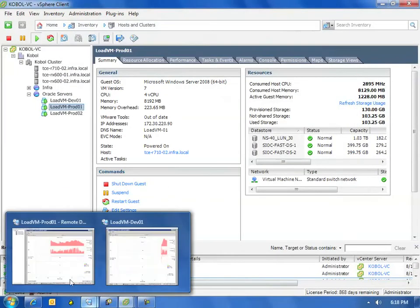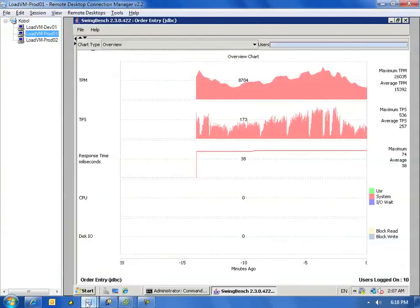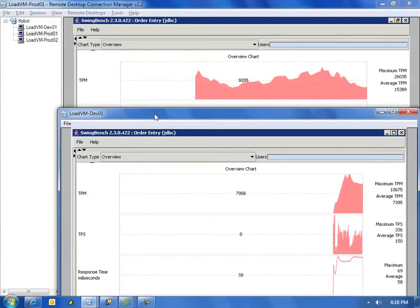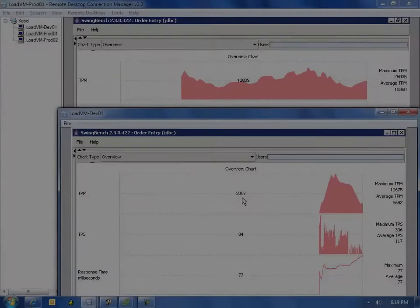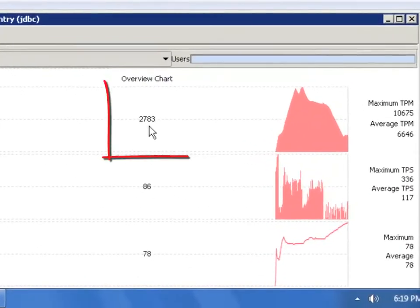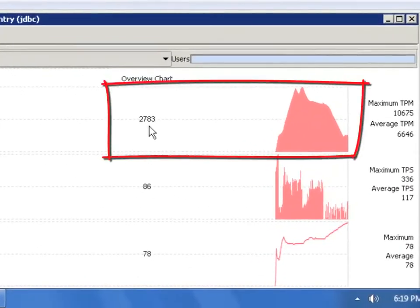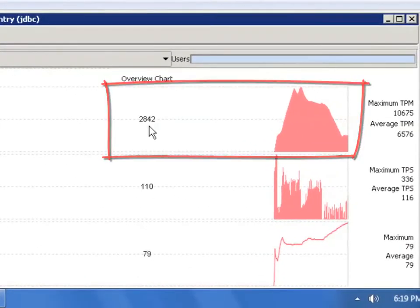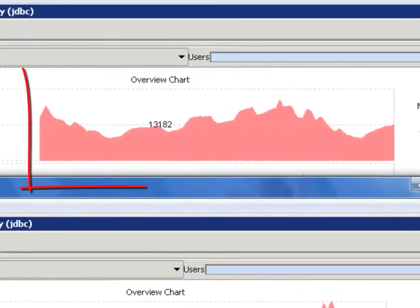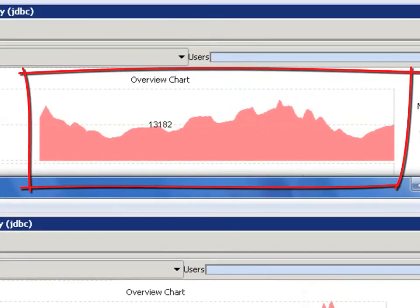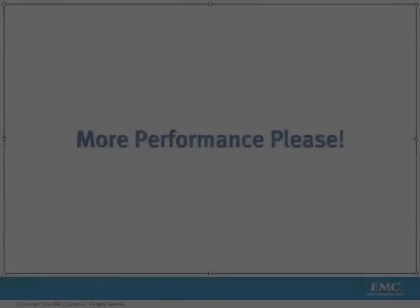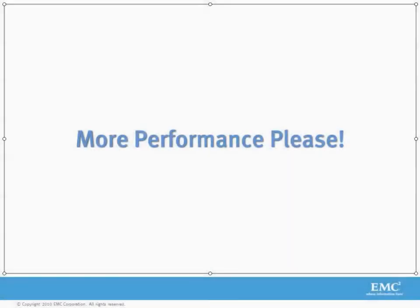Let's switch back over, looking at our production and development environments. Let's fast forward a little bit, and you can see within seconds, the amount of transactions per minute has gone down significantly on my development box, and our production workload is moving back up. But you know what? You need some more performance.